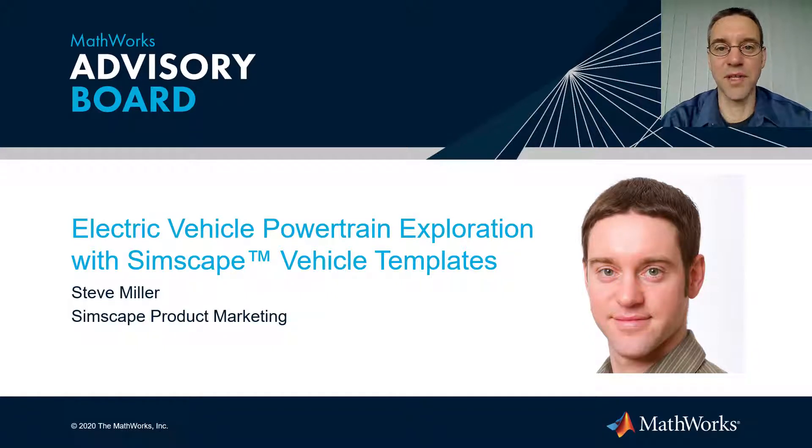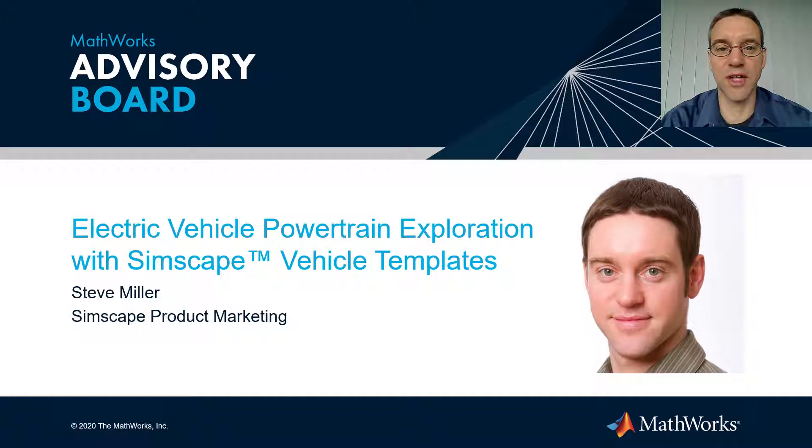Hello, my name is Steve Miller. In this video, we're going to explore vehicle powertrain architectures with Simscape vehicle templates.